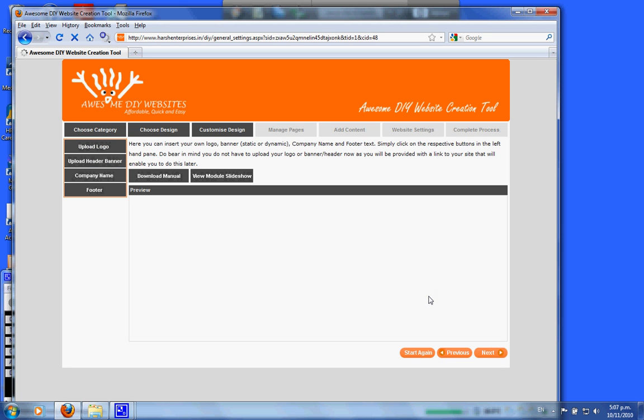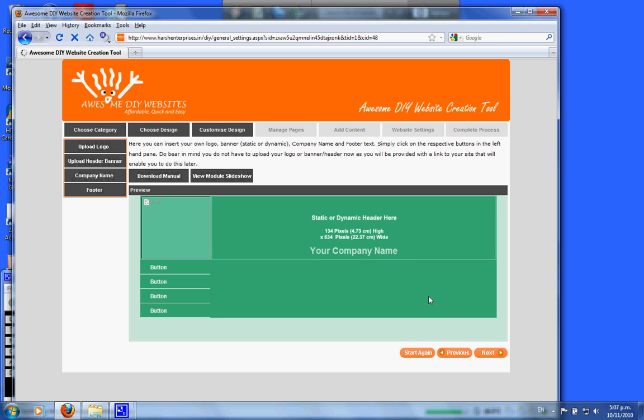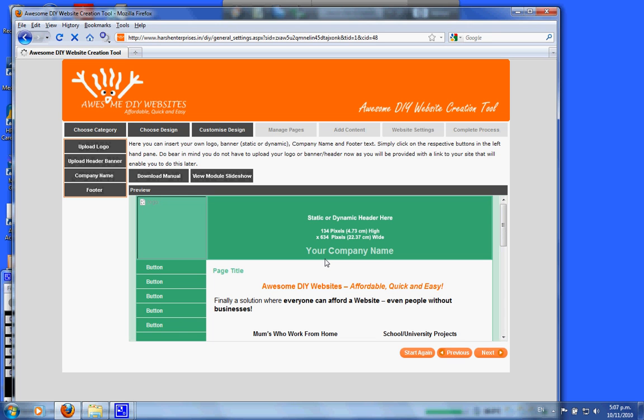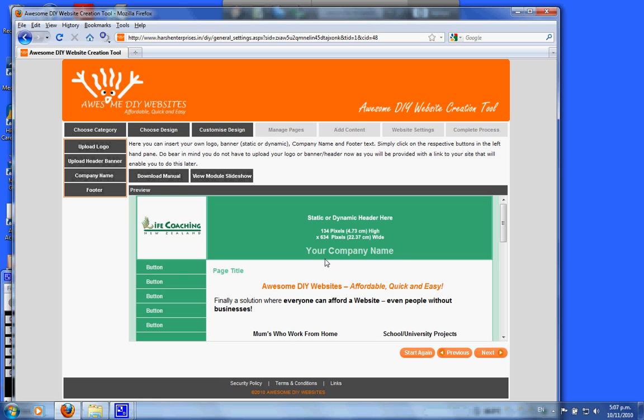This will put your logo into the specified logo area. Please note that if you do not want to have the logo as a logo section, you can always put a photo in here.